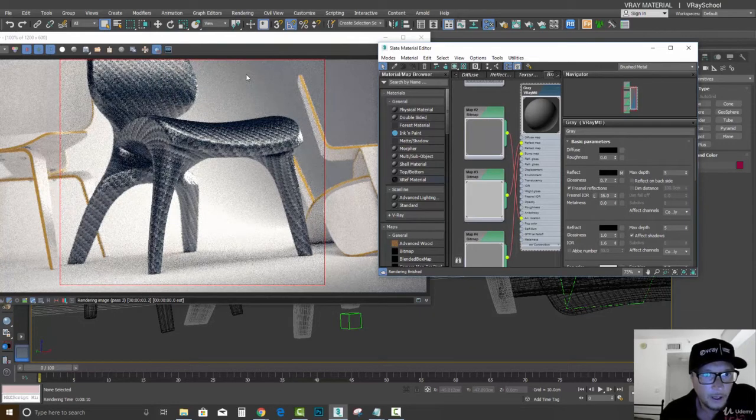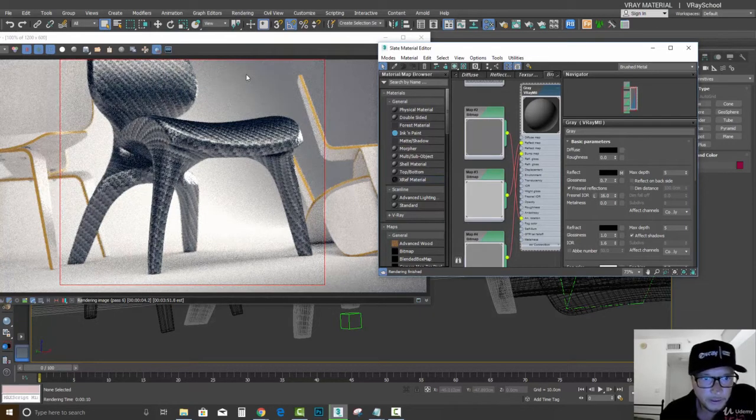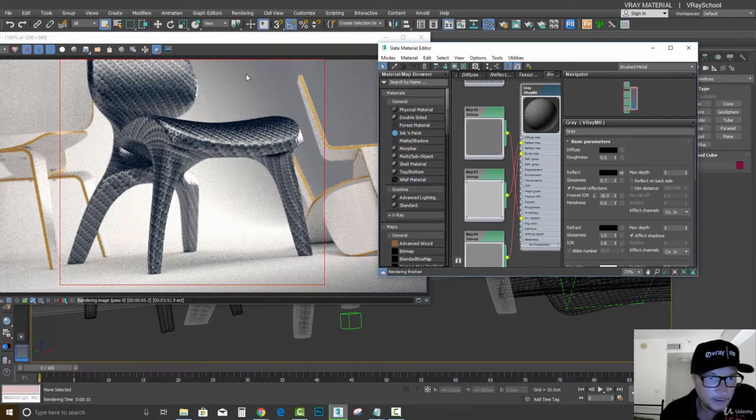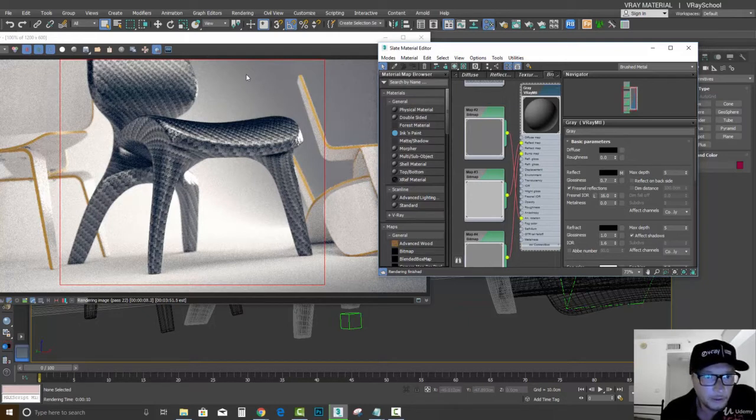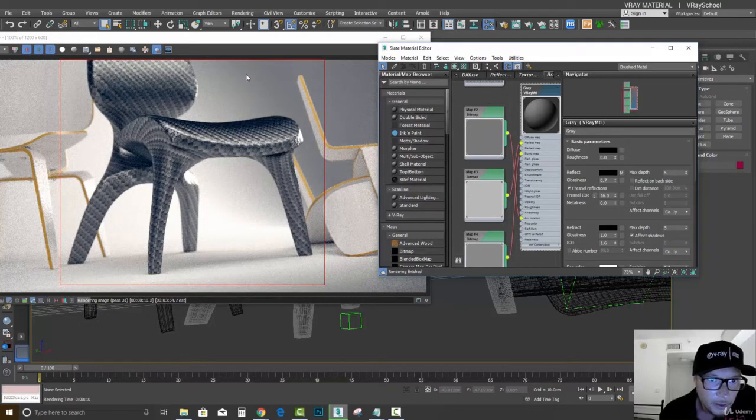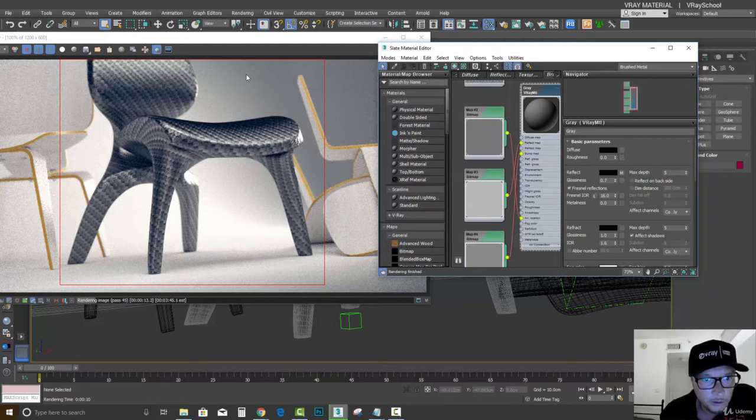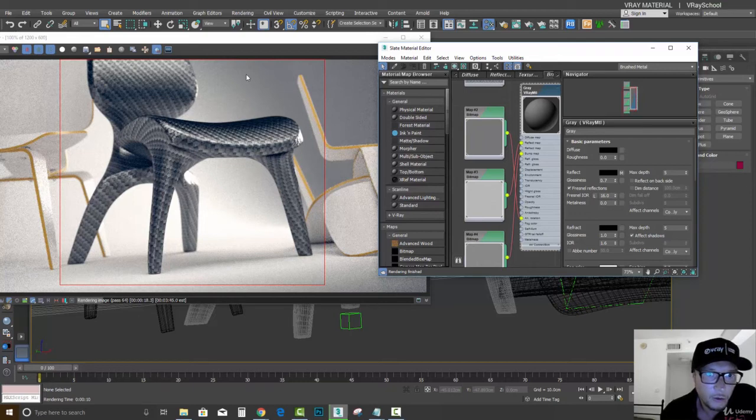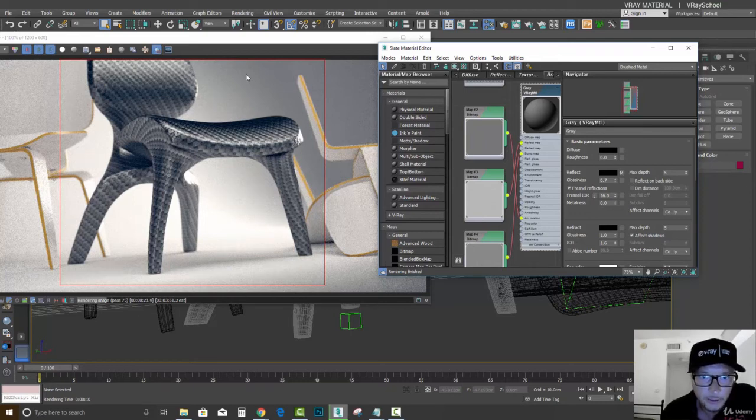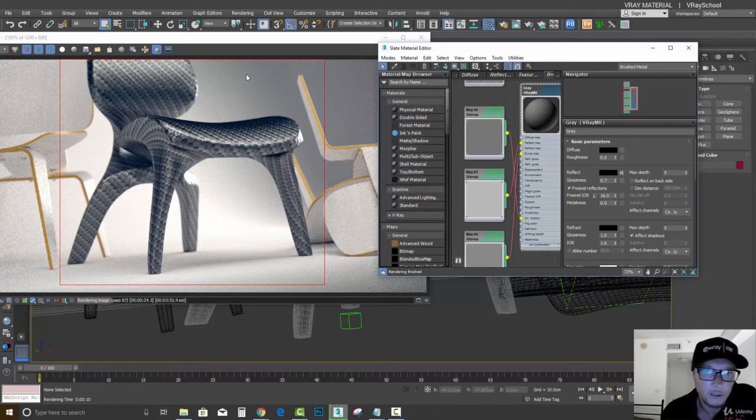And now we can see that this material works like real carbon fiber with a nice dark falloff. And the reflective parts that are turning towards us with the Fresnel and towards the light, we have really nice cool hot spots.